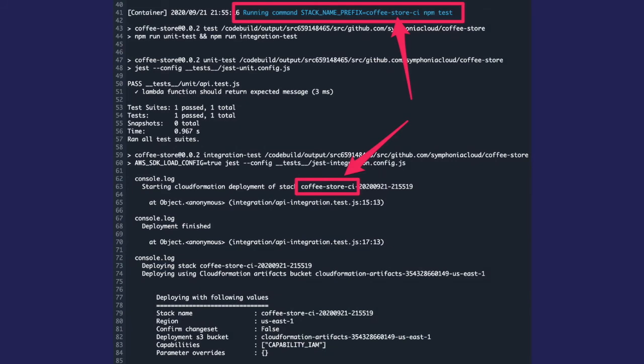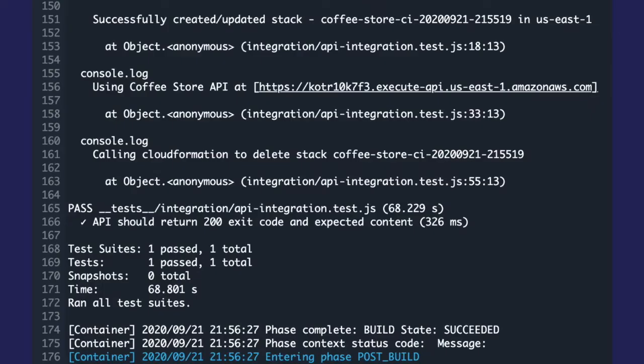So here is the first part of the log from CodeBuild after we've pushed all of these changes. First of all, note that our build spec change has kicked in, and that our command for running tests includes the stack name prefix. Next, we can see the same logs that we saw locally when we ran Jest. Our brand new stack is being deployed, triggered by the test running in CodeBuild. And the name of that stack has the prefix that identifies it as a CI test environment.